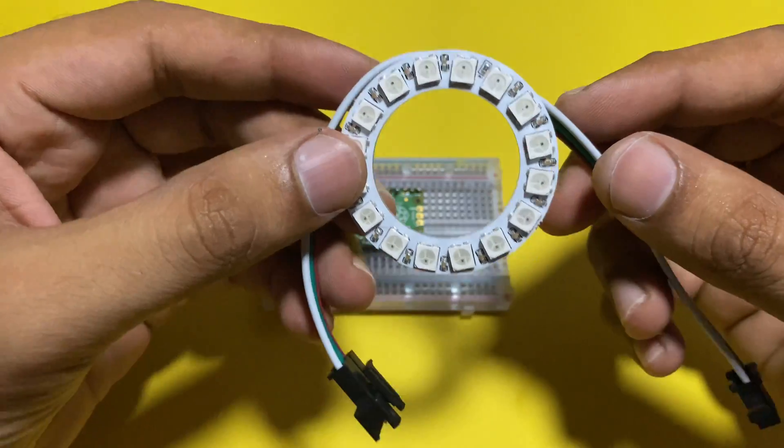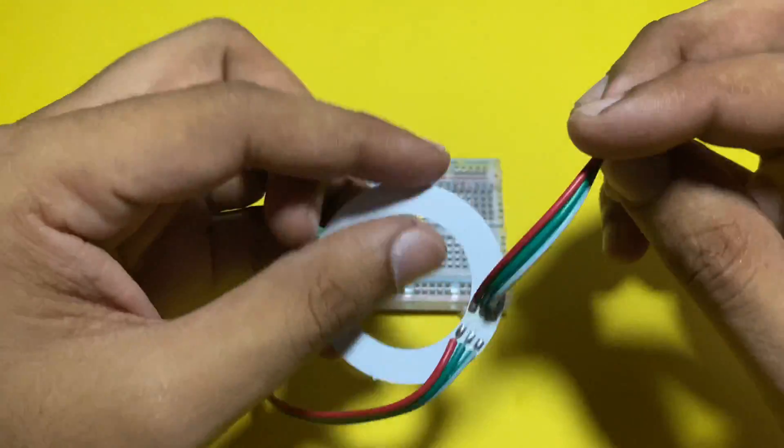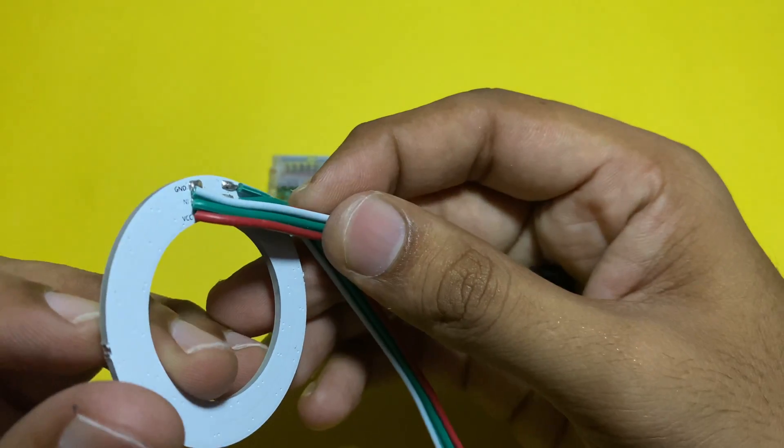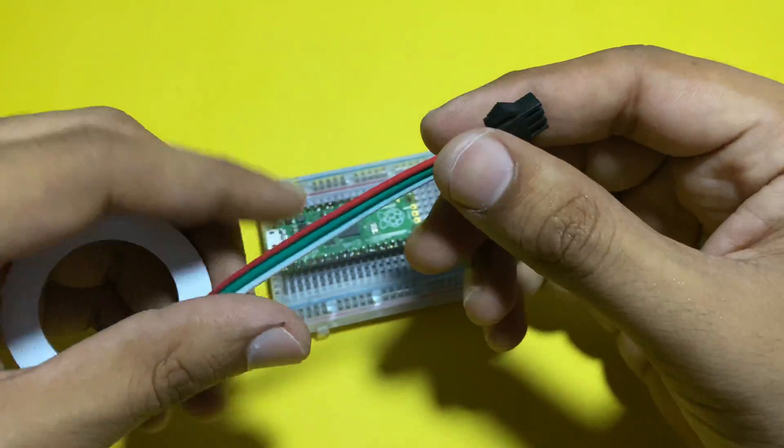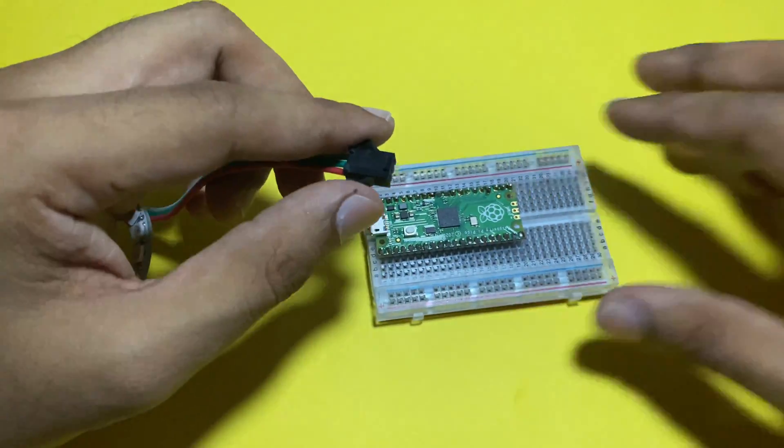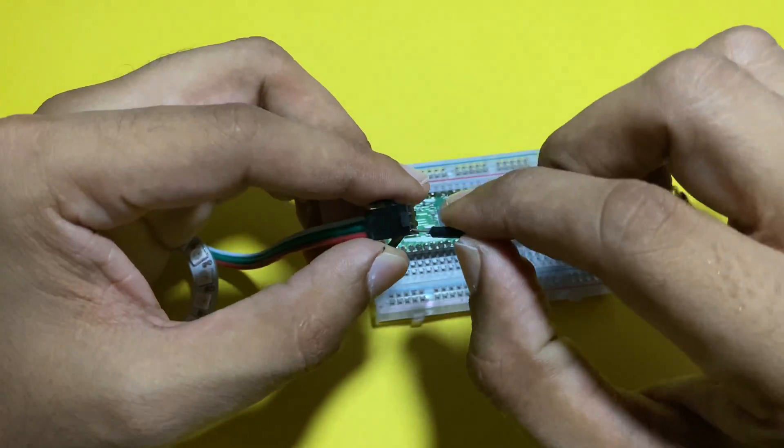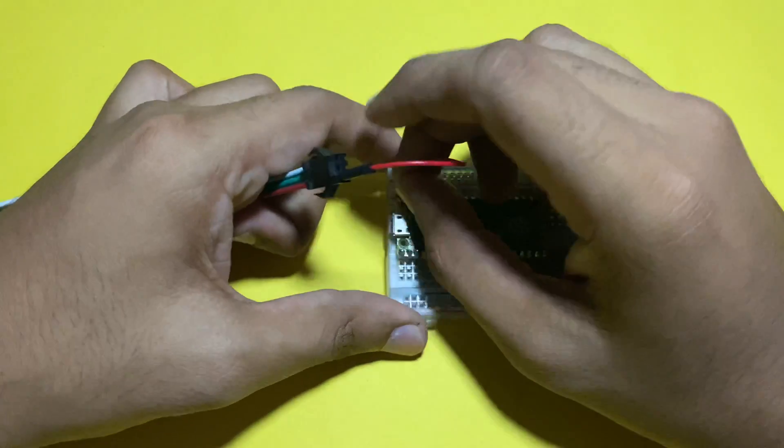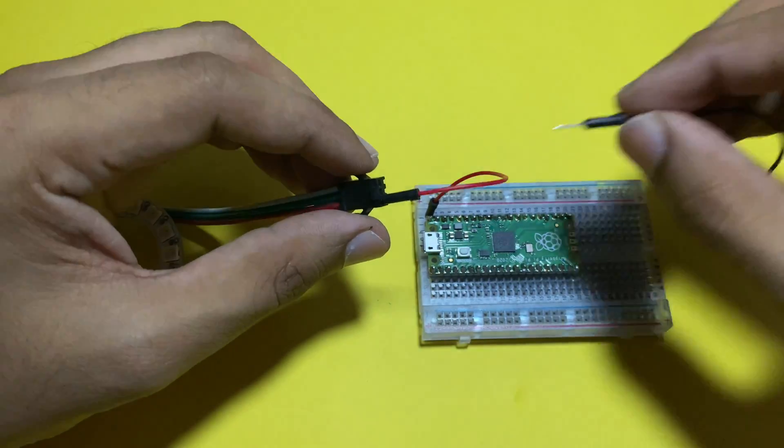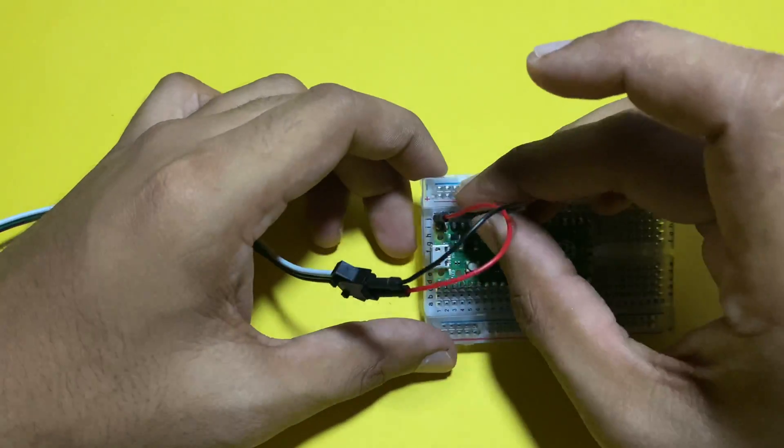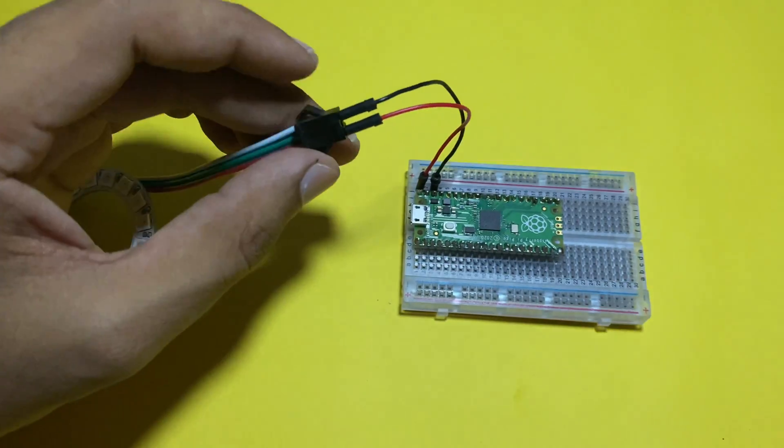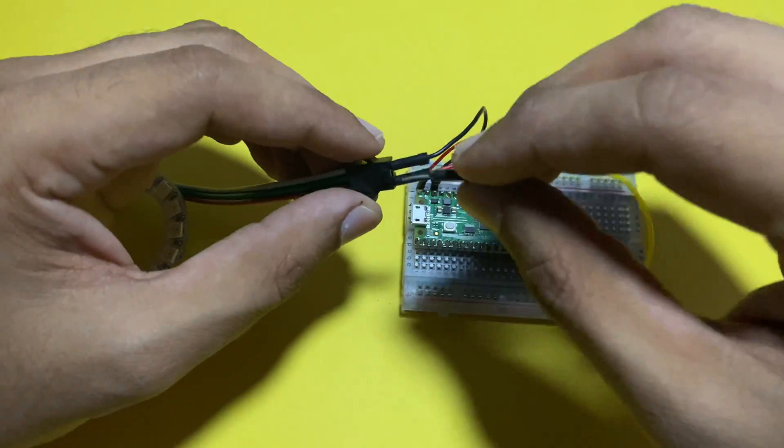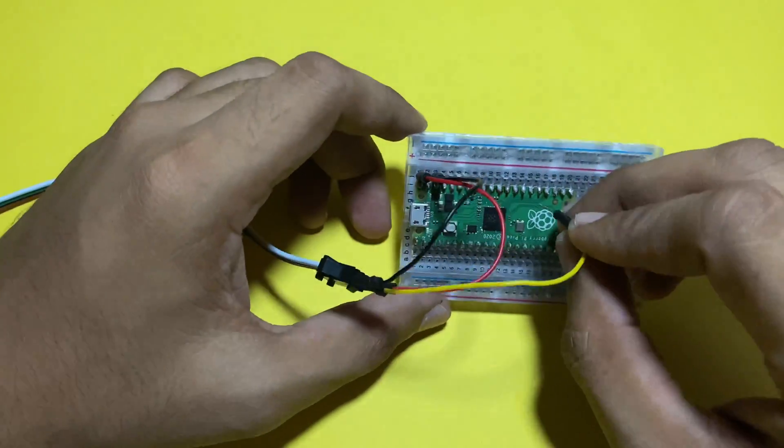Take WS2812 Neo Pixel ring. It has three wires for VCC, signal, and ground. Connect VCC of Neo Pixel ring with VBUS pin of Pico - it is a 5 volt pin. Connect ground with ground. Connect signal pin of Neo Pixel ring with GP28 pin of Pico.